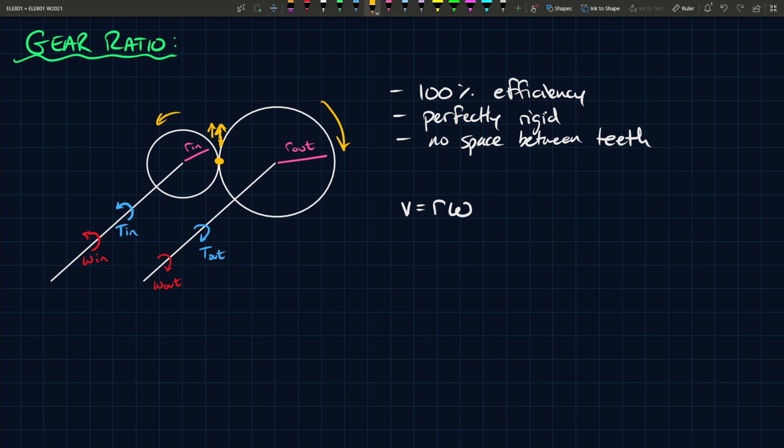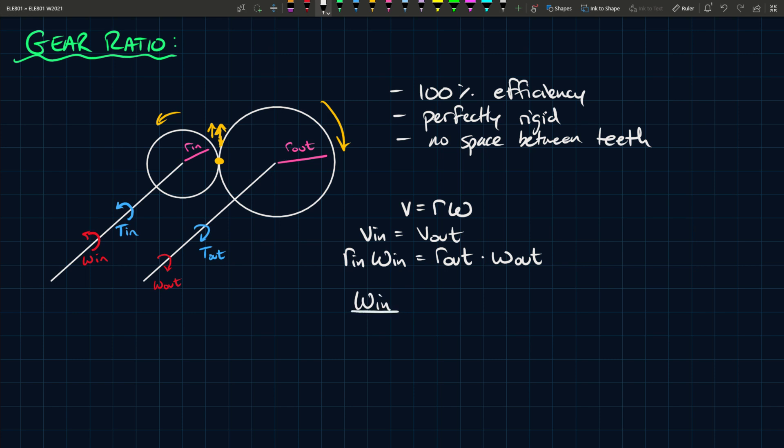So what that means is you can write v in equals v out, and that means r in times omega in is equal to r out times omega out. Now you can rearrange this and you can get it in terms of ratio, so you have omega in over omega out equals r out over r in.